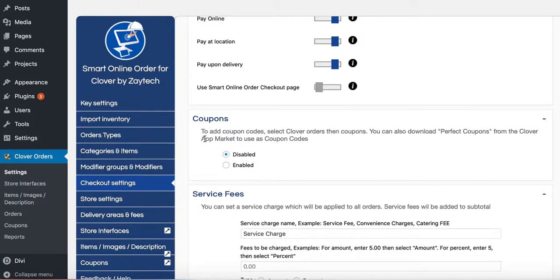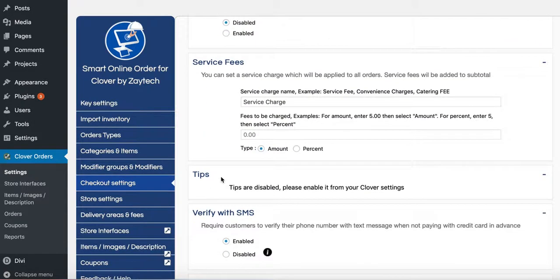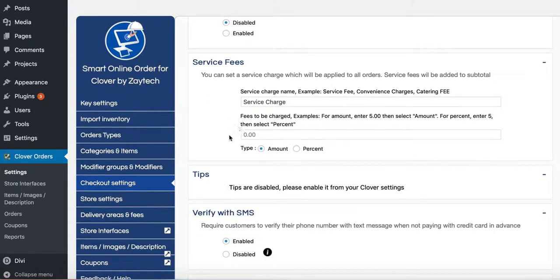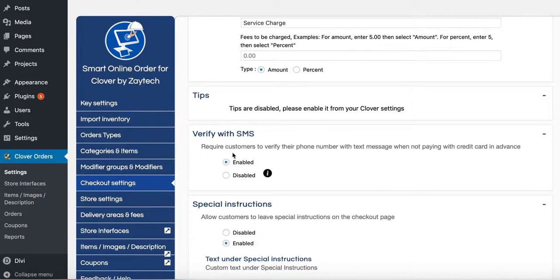Coupons. If you want to start coupons, you can do that right now, or you can do that later on. Service fees. If you want to charge service fees, you can do that. Tips. If you want to accept tips, make sure to install the tip app on your Clover device.